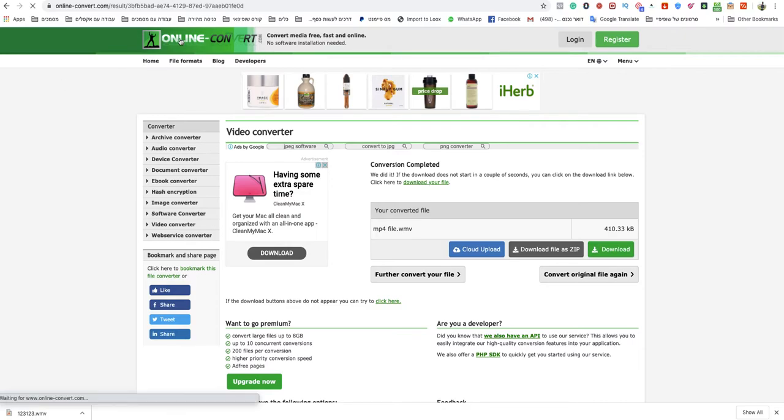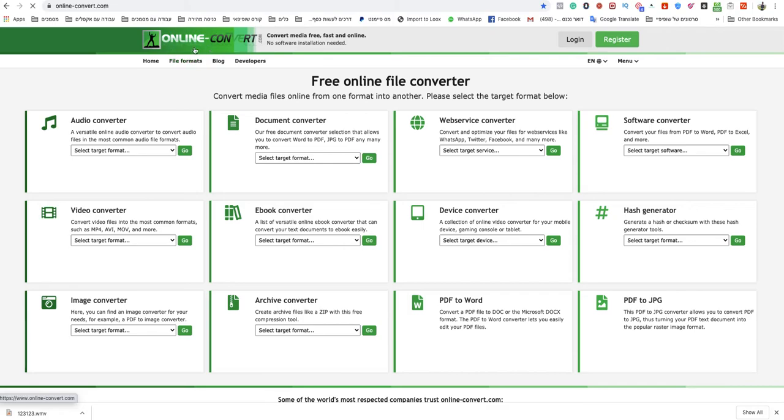So you go to onlineconvert.com. This is a free online file converter and this is the quickest and easiest way to do that.